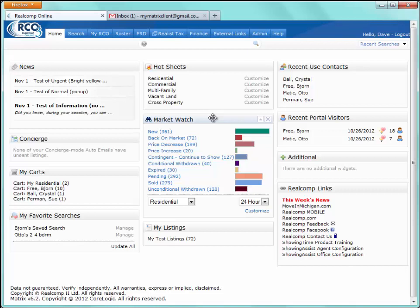After clicking login, this takes us to our Real Comp Online homepage. We call this a customizable homepage, and the reason we call it customizable is because of these widgets. Essentially what these widgets are is quick access to other features within the Real Comp Online system. We're going to go through each widget one by one, and we'll refer to them later on as we go through the system.